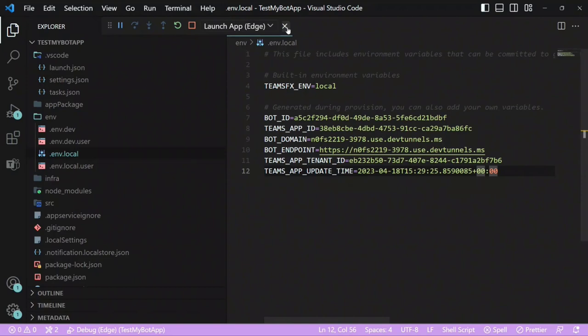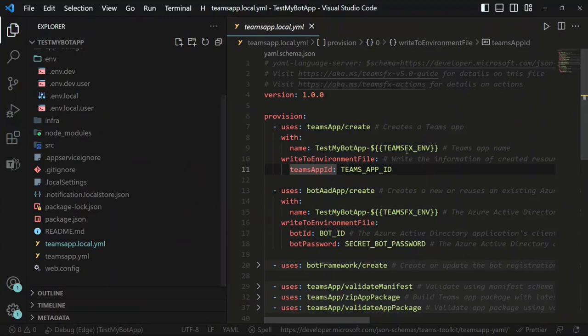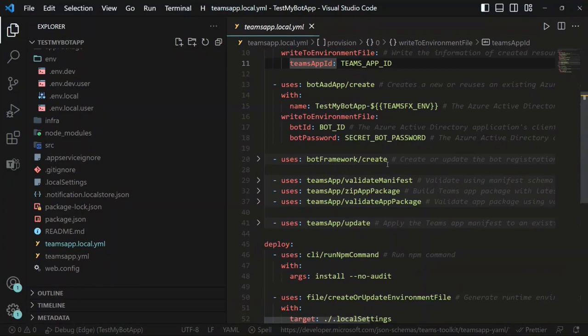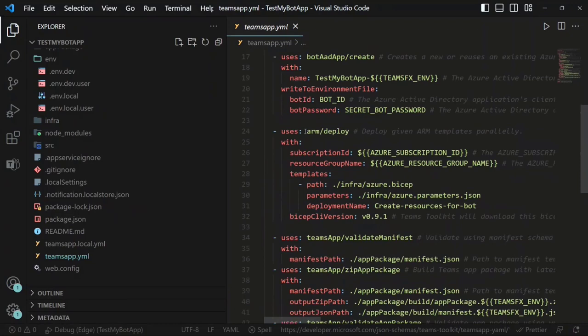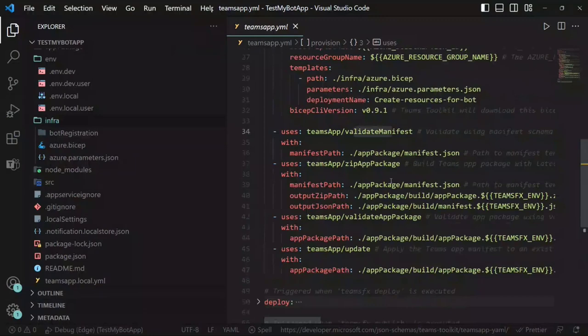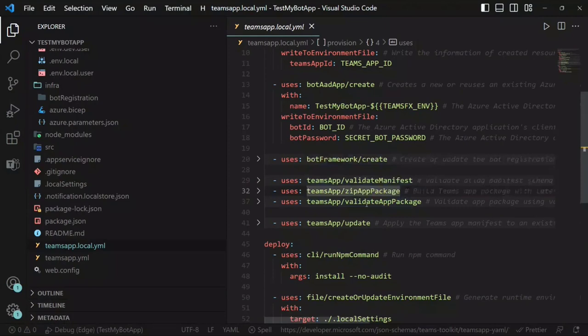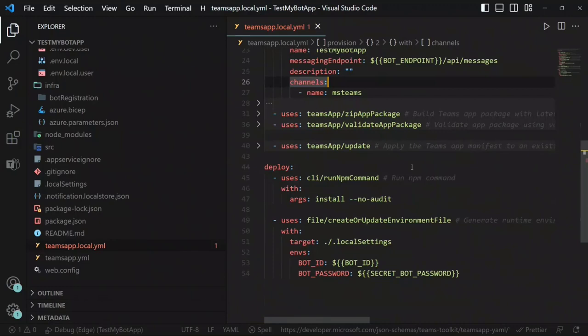What's nice in the new version is that if you need to understand exactly what all of that is doing, you can look through the YAML files. There are two by default — one for the local environment, and teamsapp.yaml where you define your production environments. Provision looks a little different there — there's a step to deploy with ARM using an Azure subscription and resource group, and it uses templates included by default. I can make this simpler if I want — for example, I don't have to validate the manifest if I don't care in my local environment. I can just delete that step.